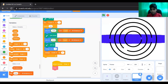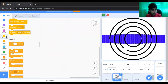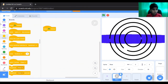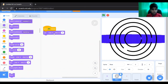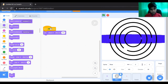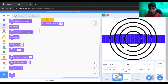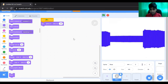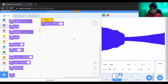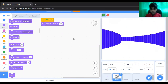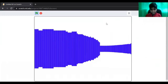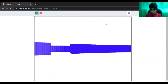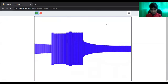Now we want this maze to be gone. What we can do for that is set them both to ghost effect. So now let's try again.